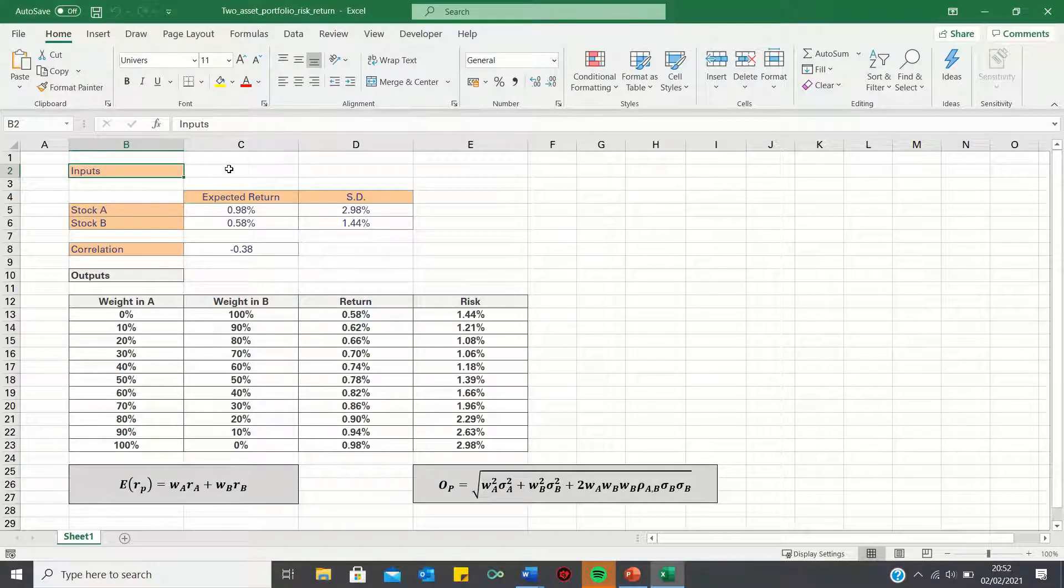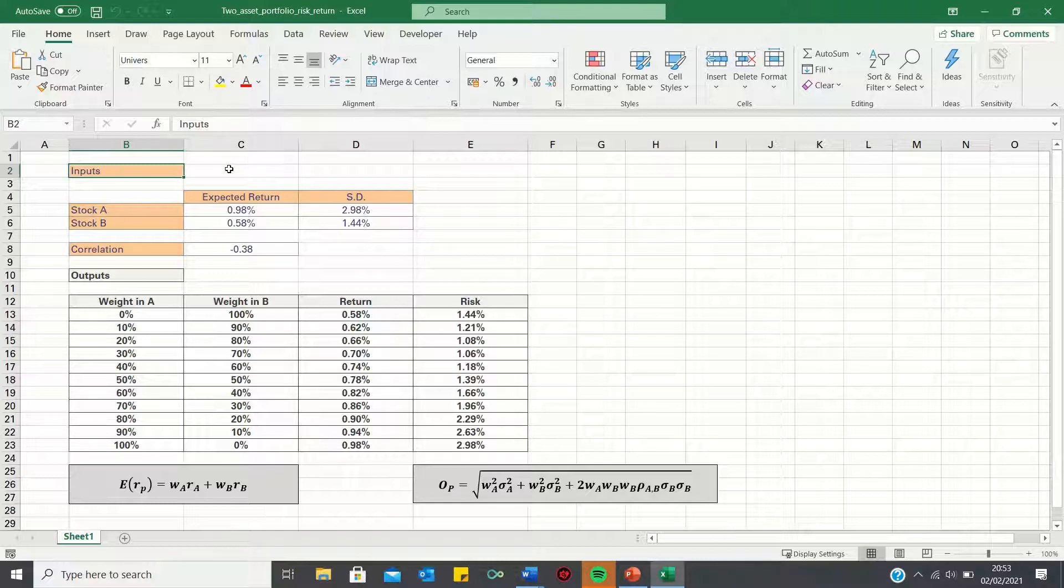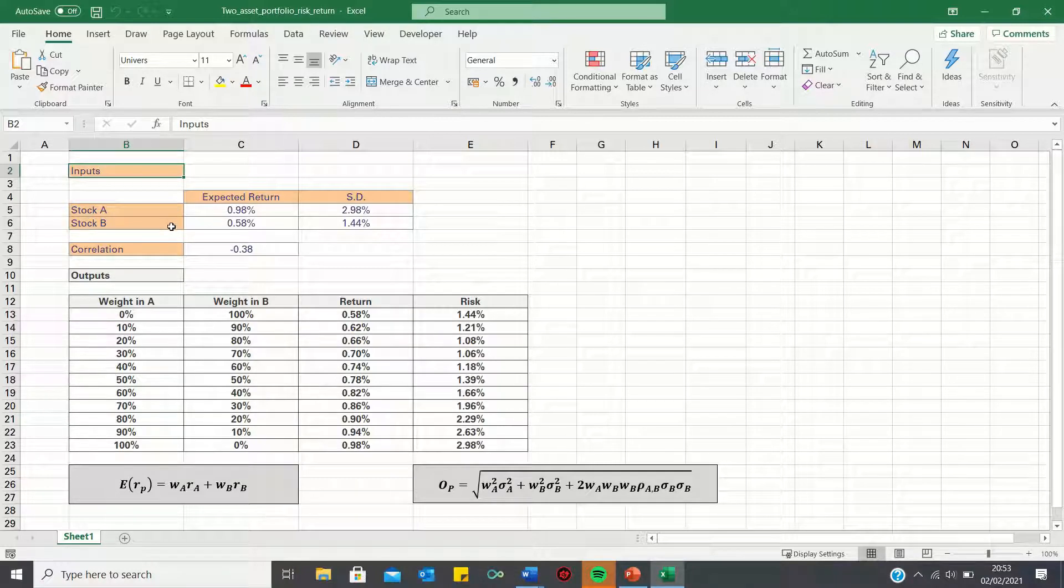Welcome to this video where I'll show you how to calculate the risk and return for a two-asset portfolio in Excel. In our example, our portfolio consists of stocks A and B,